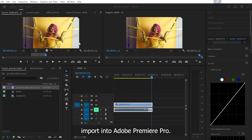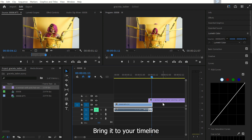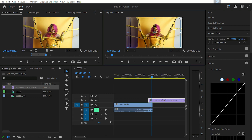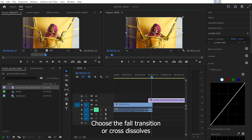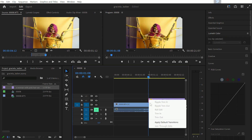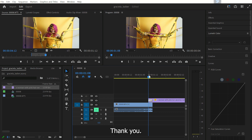Import the generated clip into Adobe Premiere Pro, bring it to your timeline, and adjust your clip on top of the video scene. Choose a default transition or cross dissolve, and just hit play. Thank you.